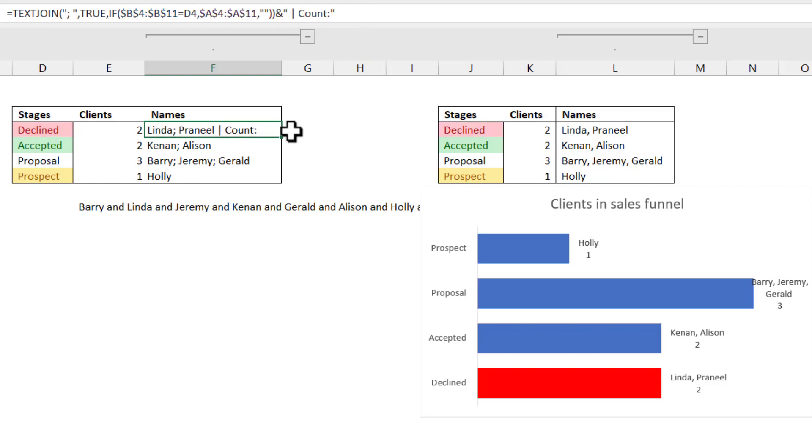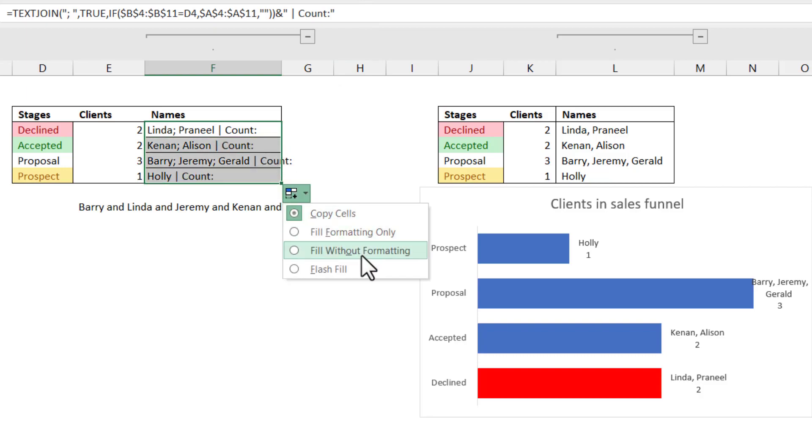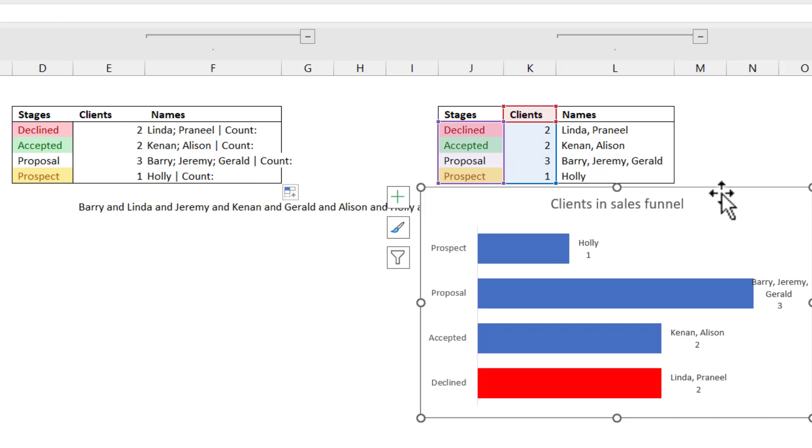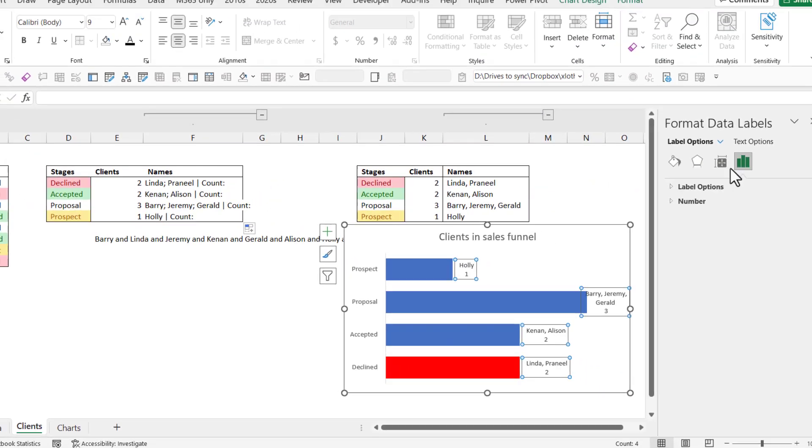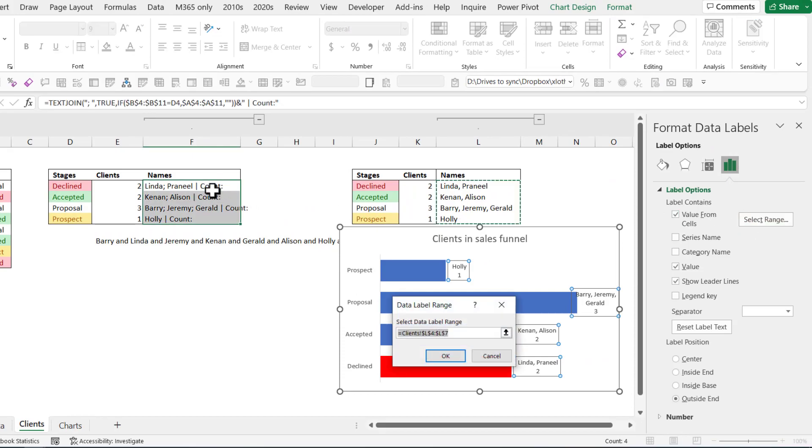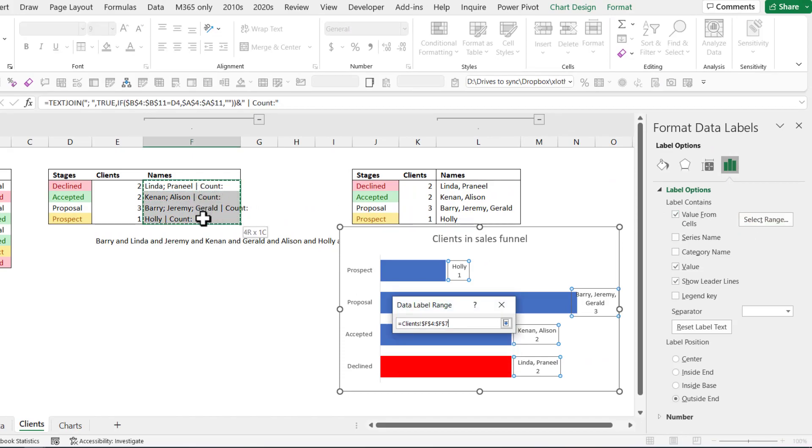I can right-click there and I can choose fill without formatting. And then what I can do is if I select these and I go to data labels and I choose value from cells, I'm going to select this range.